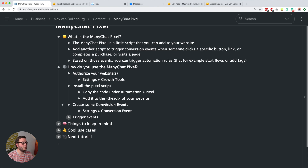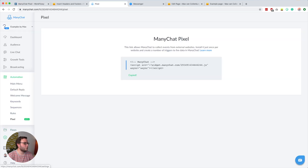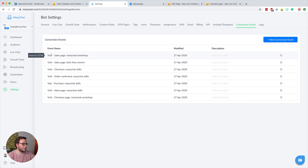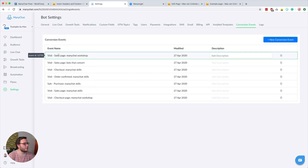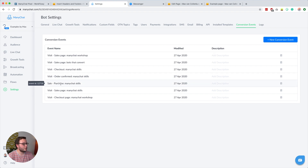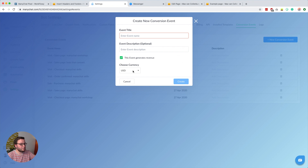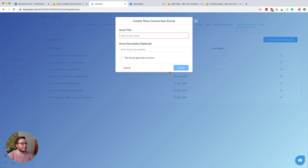The next thing is to create some conversion events. Go over to settings, then to conversion events, and you'll see I already created a bunch. I like to name them like this: for example, 'visit sales page' and then the product name, or 'sale purchase' and then which product they purchased. To create these, click the blue button, give an event title, and if you want to add a money event — meaning this event is generating revenue — you can enable that and choose your currency.